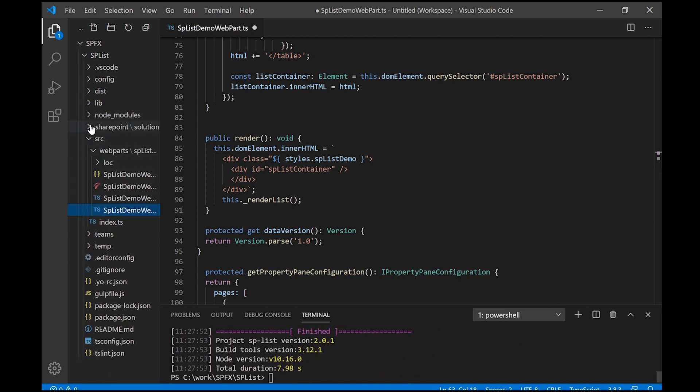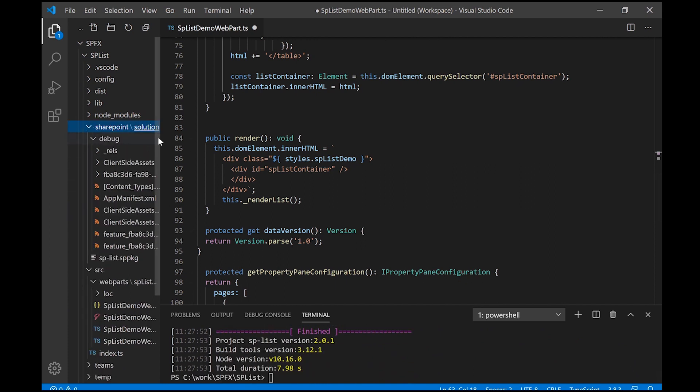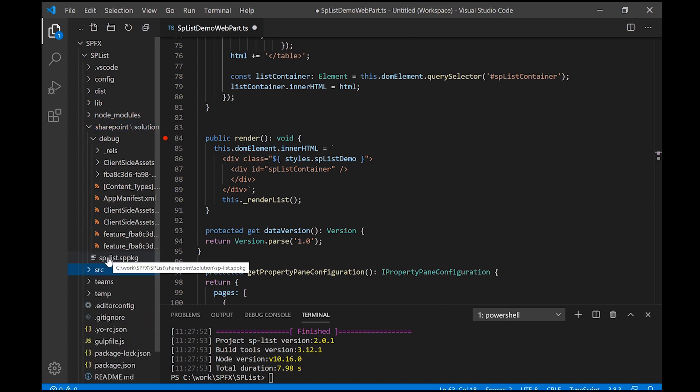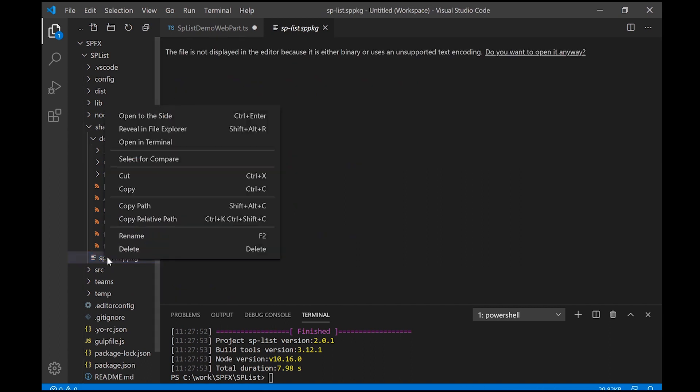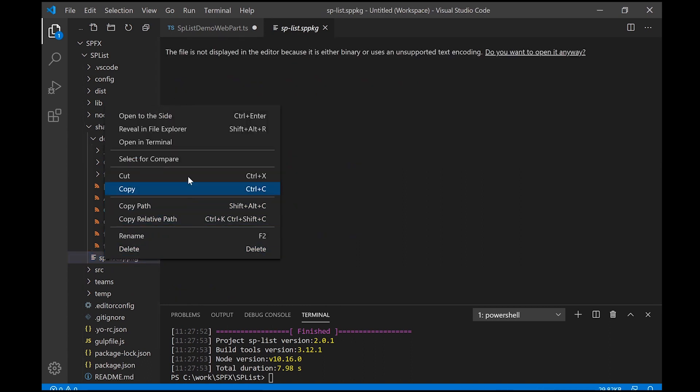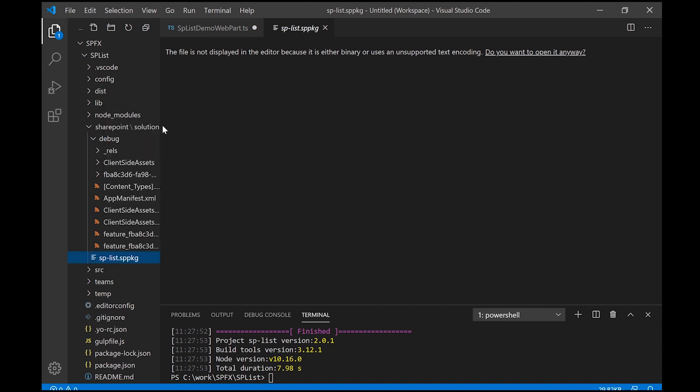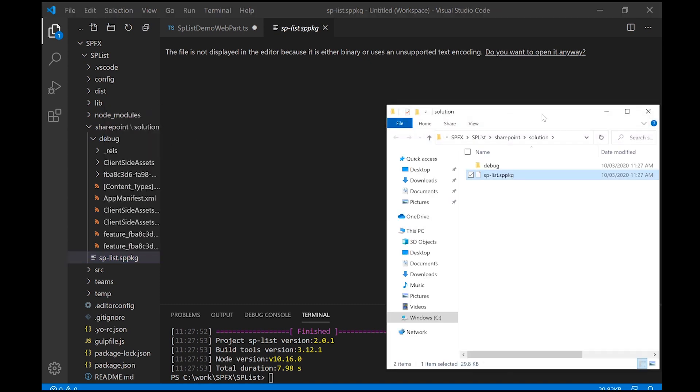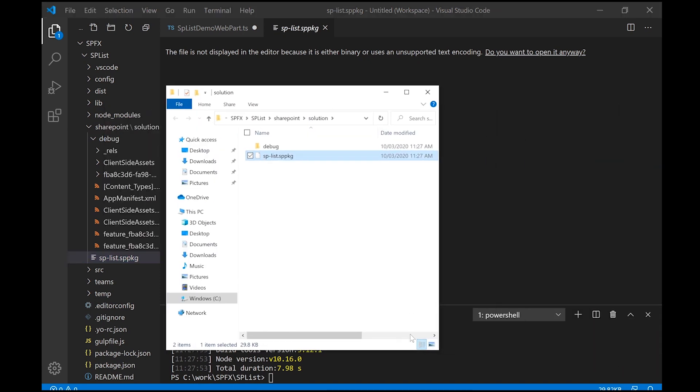So a package should now be created. If we take a look under the SharePoint slash solution folder, I can see our SPList.SPPKG file has been generated under that folder. So that's what we need to publish our app to SharePoint. So let me just have a quick look at that.